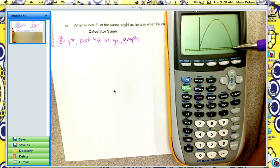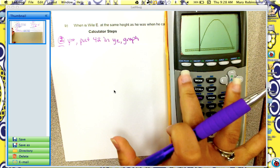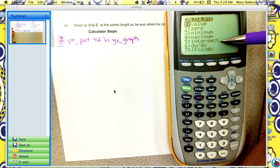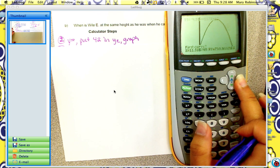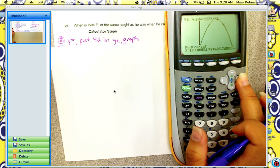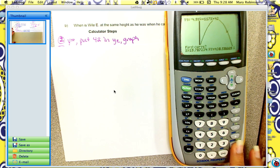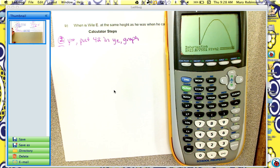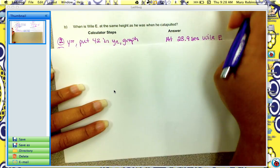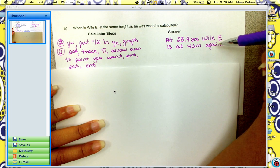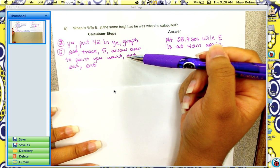Since this point is an intersection of this function and the line y equals 42, we go to 2nd, trace, and we want the intersection, so hit 5. Then arrow over to the point on the right, and then hit enter, enter, enter. We get that at about 23.9 seconds, Wiley is back at 42 meters. Here are the calculator steps.